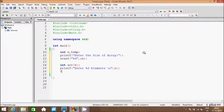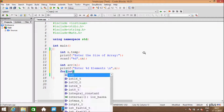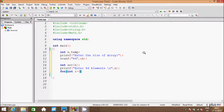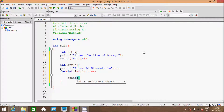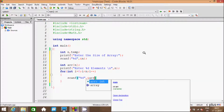And hereafter writing a for loop, and here taking integer variable i that starts from 0, and the condition i less than n, and i plus plus. And hereafter a scanf function with %d and ampersand arr[i].